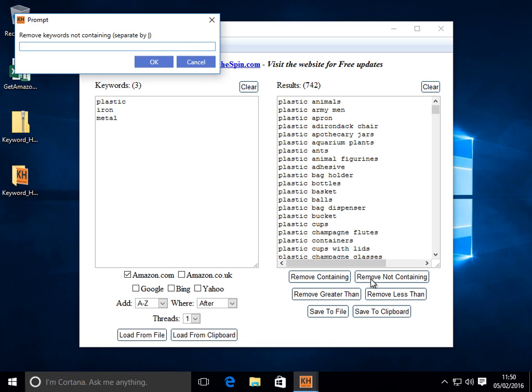Let's say we want to remove everything but the keywords. So in this example let's remove everything but. Let's do cups. I'll tell you what we'll do. We'll do cups. We'll do buckets. Just to make sure we're going to have some results remaining.